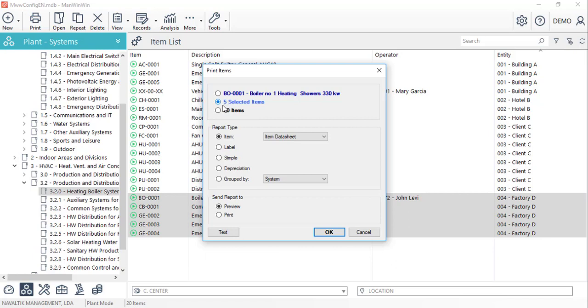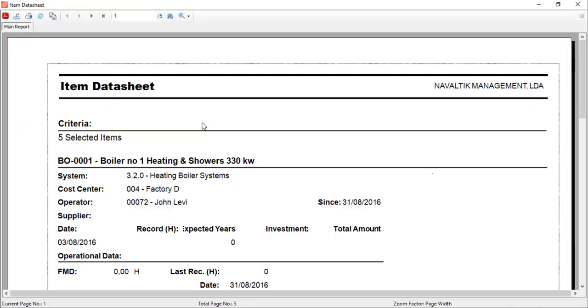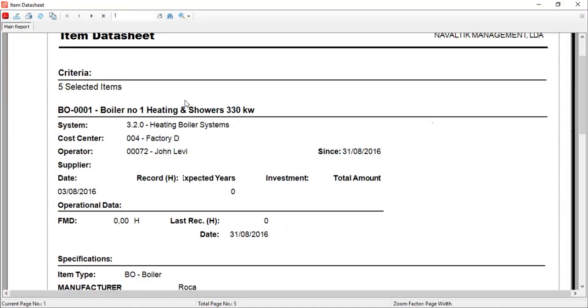Next, we can choose the report type that we want to see and ask the system to preview. This one, for example, will present a list with all the information regarding each one of the selected items.